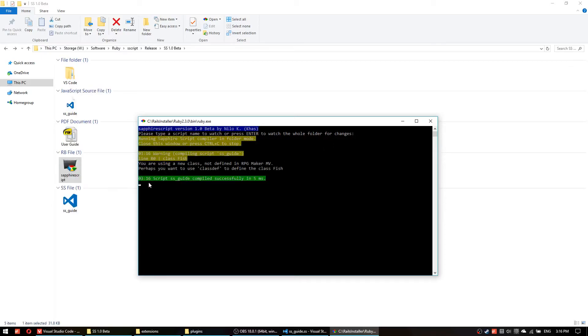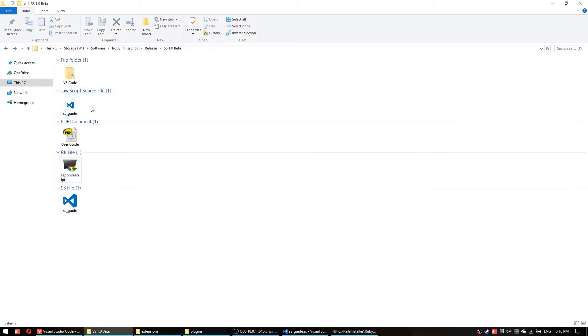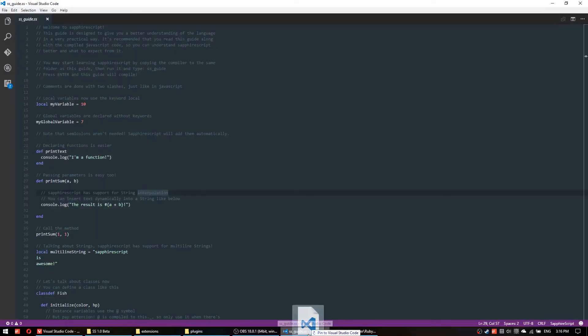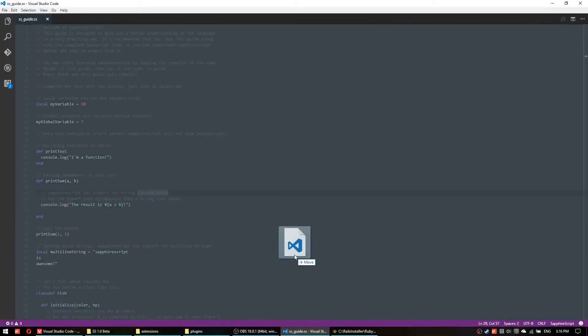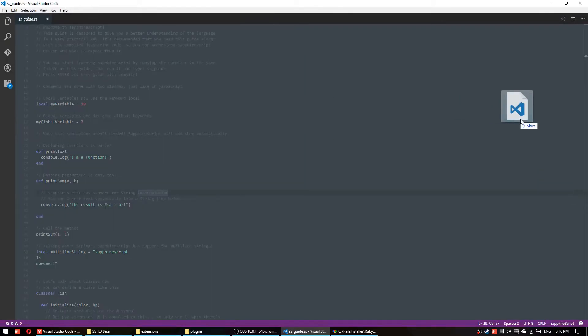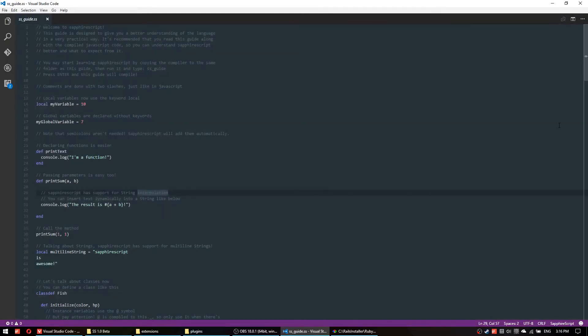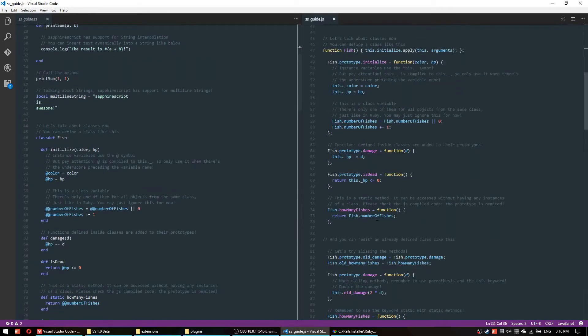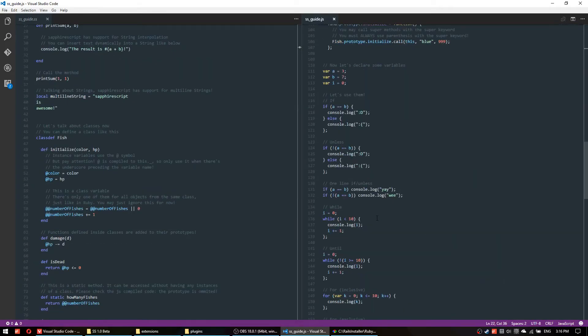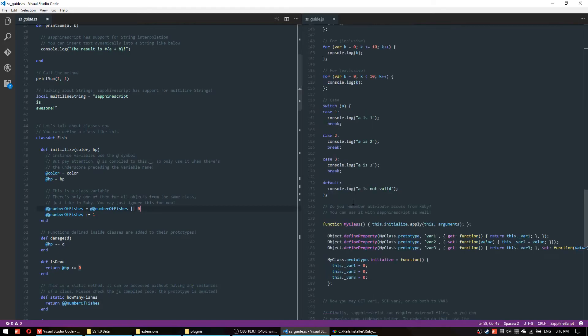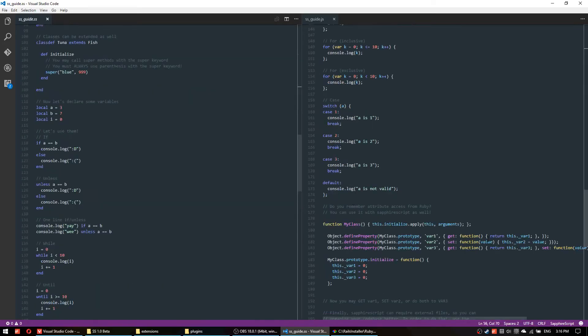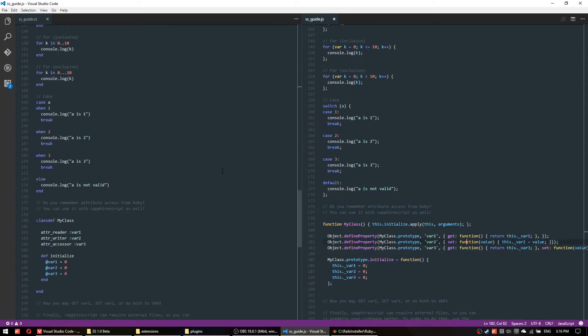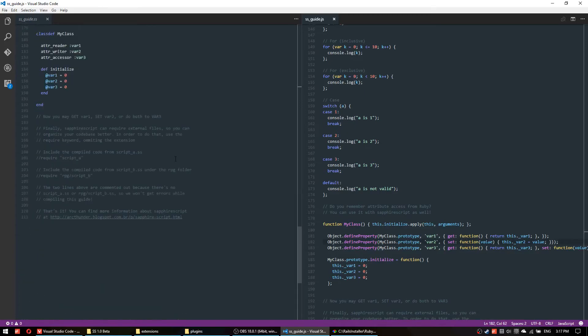We just have this SS file which is a Safari Script extension so we'll just press enter and then the script should compile successfully to JavaScript. So what you will do now you click and drag this file to your Visual Studio Code and then you can put it right here and then you can compare the code for both languages.